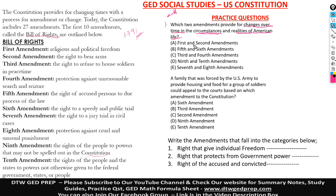Now, when you have questions like this and maybe you don't really understand it, we're going to use the elimination method. Use the elimination method to try to figure out your answer.